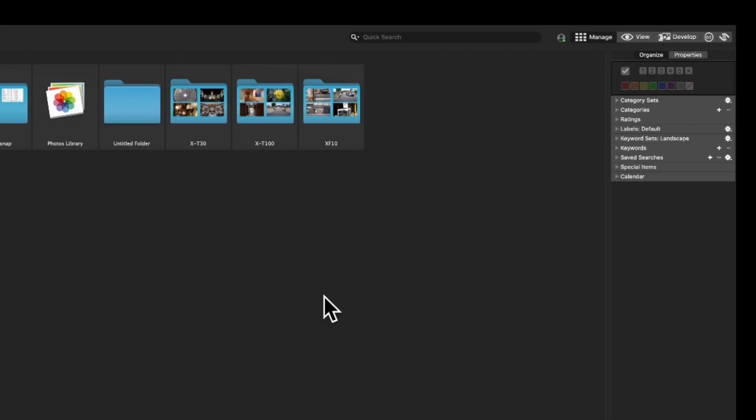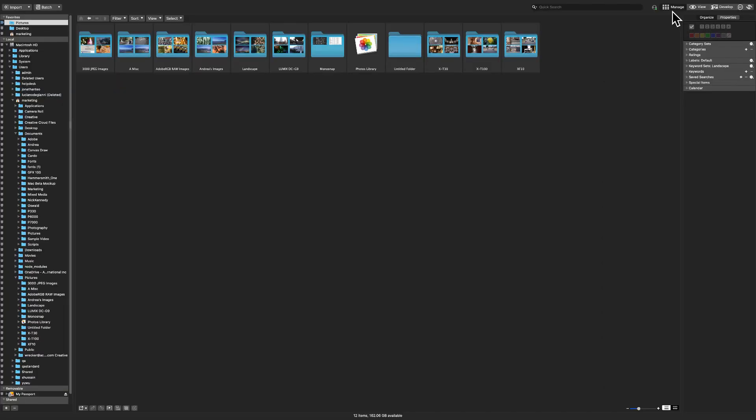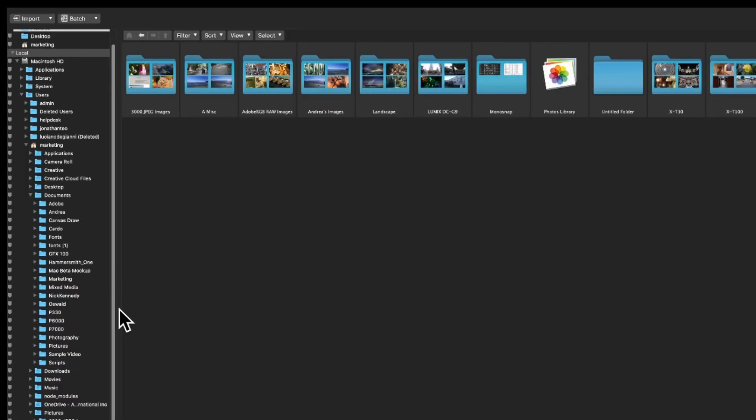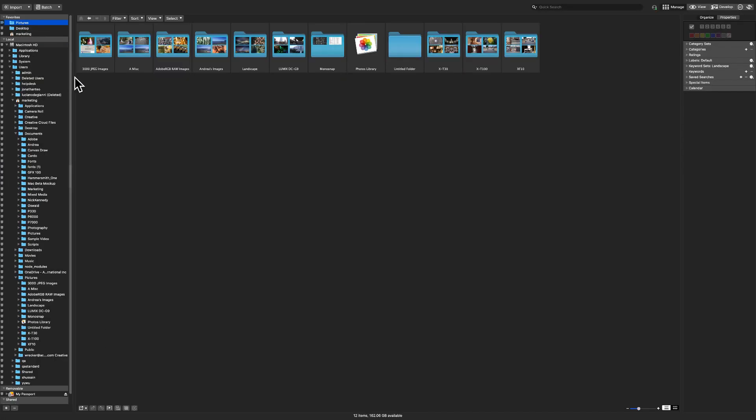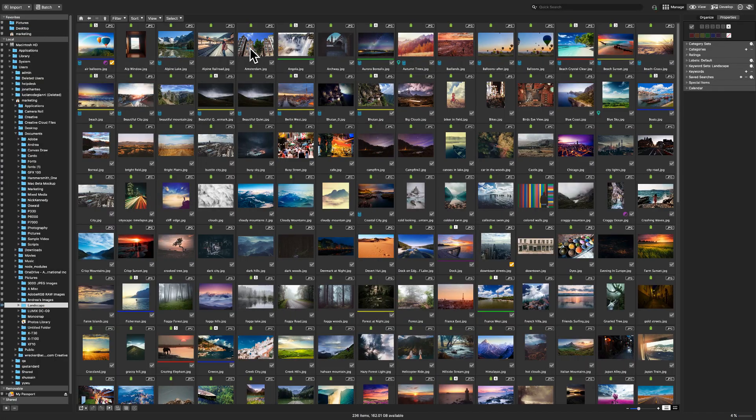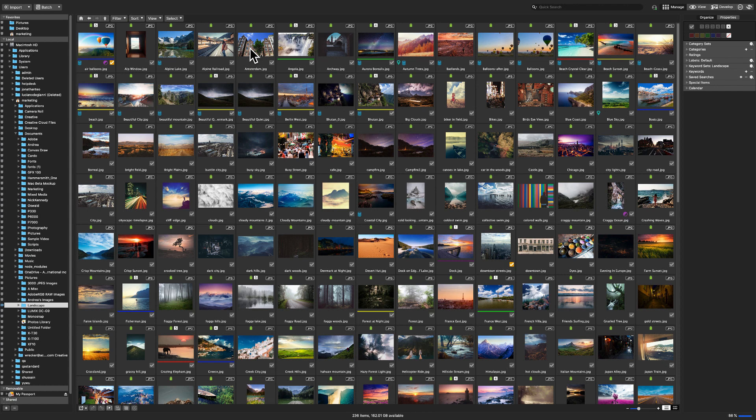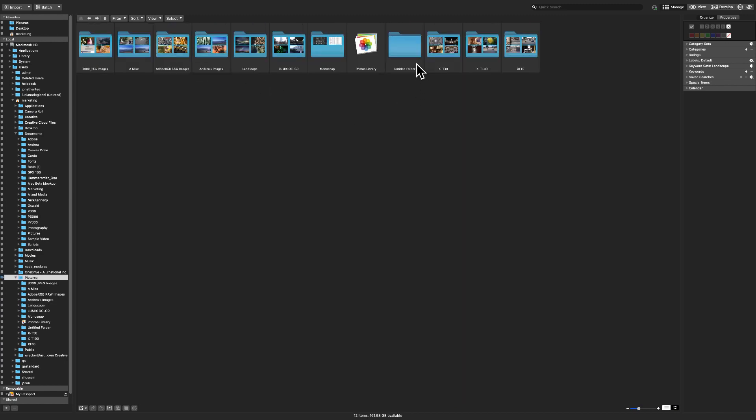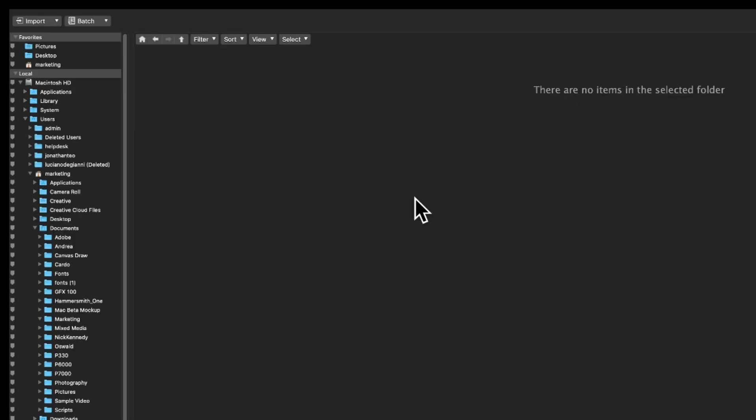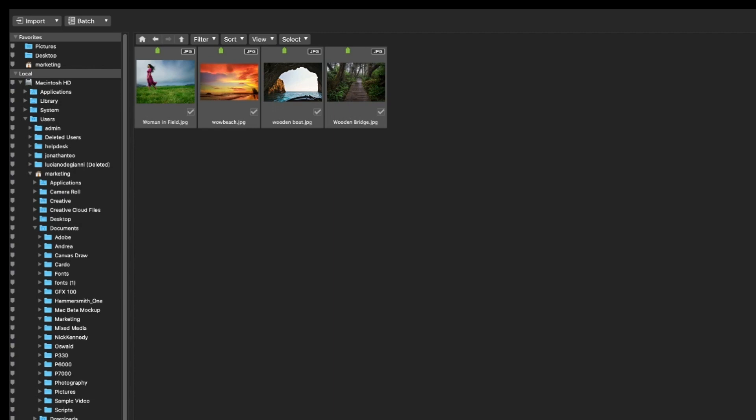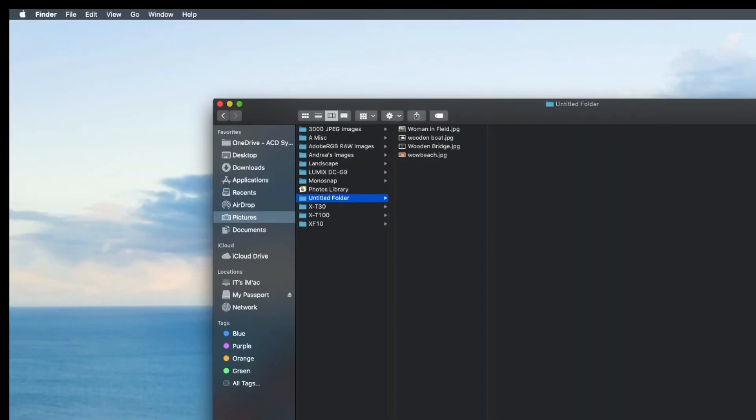As you open the application you'll notice we're in manage mode indicated by this button right here and that the left panel displays your folder hierarchy the same way it would appear in finder. To open a folder containing images simply navigate to one that you've created in the past. I'll open this folder here. In the software itself you can also create new folders containing images that can be found using finder. Again all I'm doing is pointing this out so that you can see that we're working off of the hard drive.